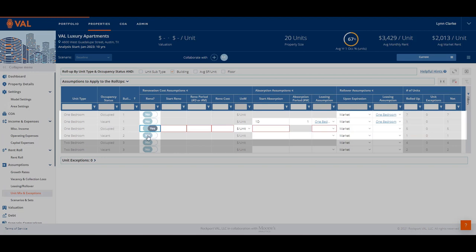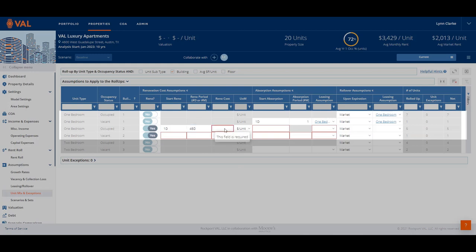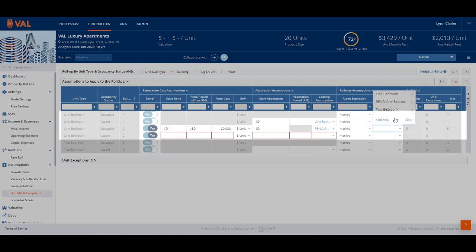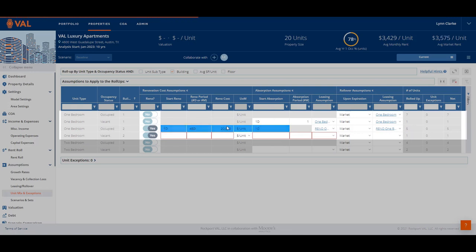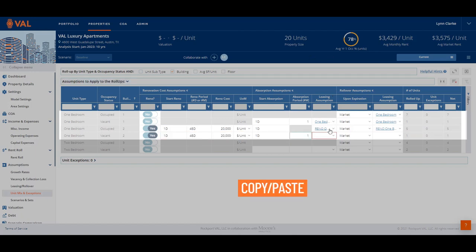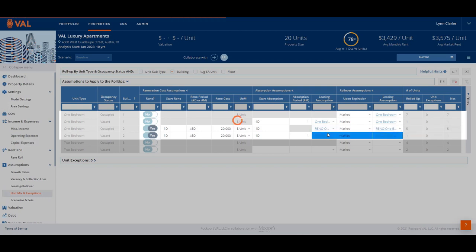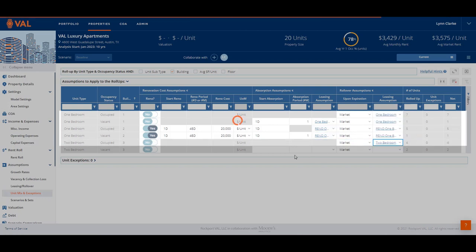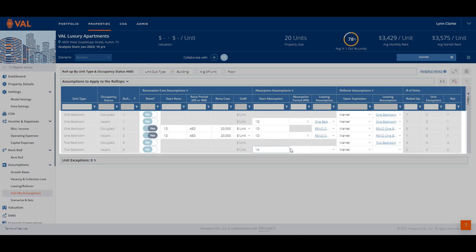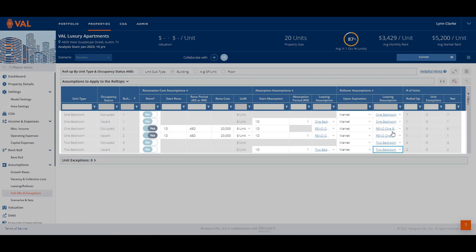Next, let's model the renovation for the units in Building 2, starting with the occupied units. Once their existing lease expires, we will begin renovation immediately on day one. It will take 45 days to renovate and will cost $20,000 per unit. Once renovation is complete, we will begin leasing the units immediately on day one and apply the Reno One-Bedroom RLA with the higher rental rate during absorption and in future rollover. Our vacant one-bedroom units will share the same renovation and absorption schedule, leveraging VAL's copy and paste functionality to quickly update the assumptions. Let's also apply the two-bedroom RLA to the currently occupied two-bedroom units. For the two vacant units, we want to start absorbing immediately on day one and estimate it will take one month to lease up, applying the two-bedroom RLA during the absorption period and future rollover.